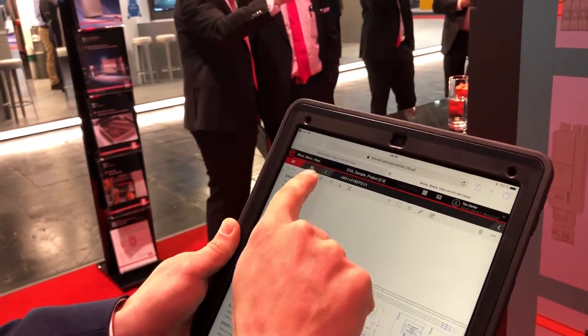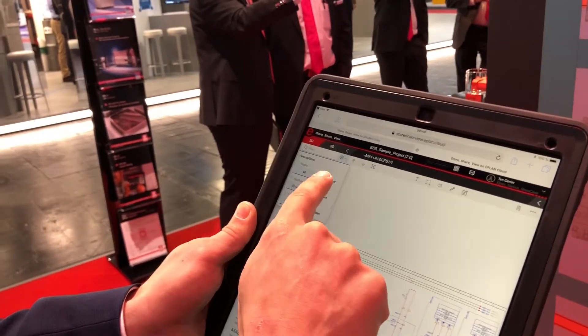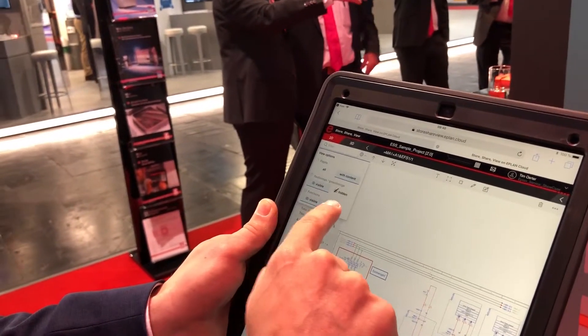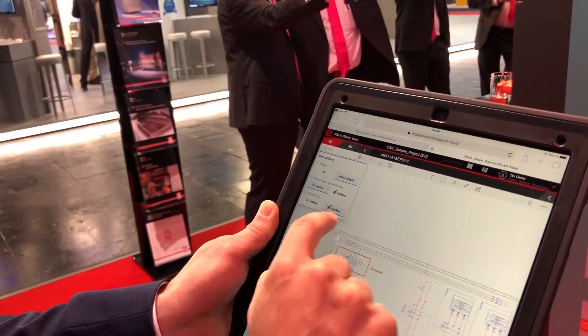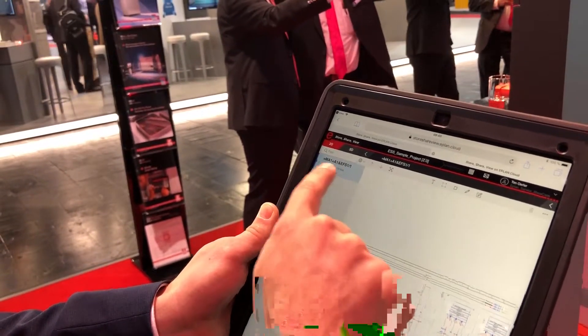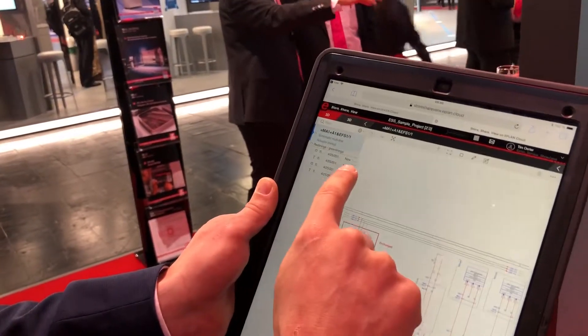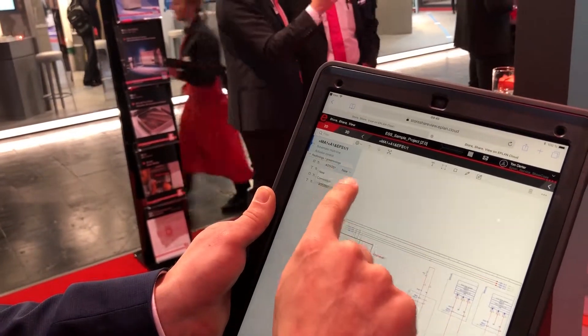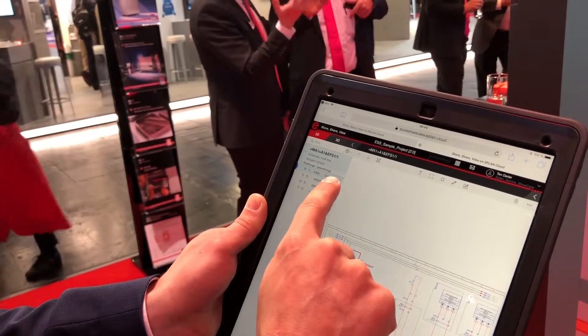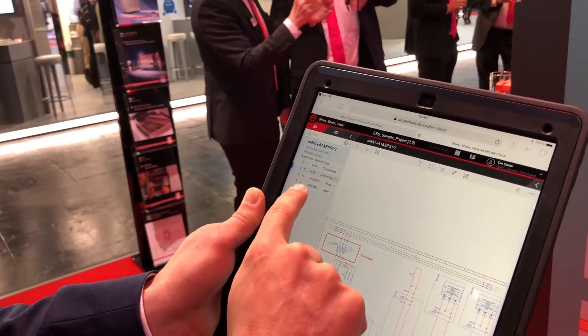I go in and I commit my changes. You can see my changes right now here — I go and say commit.